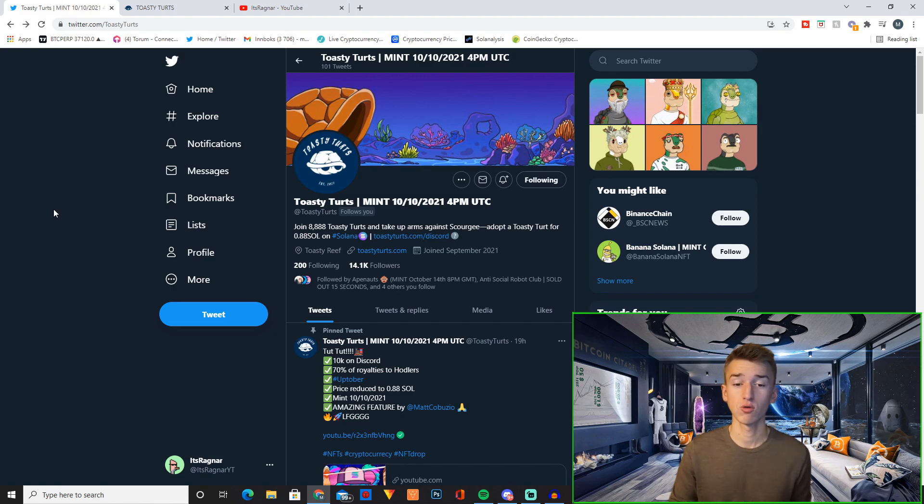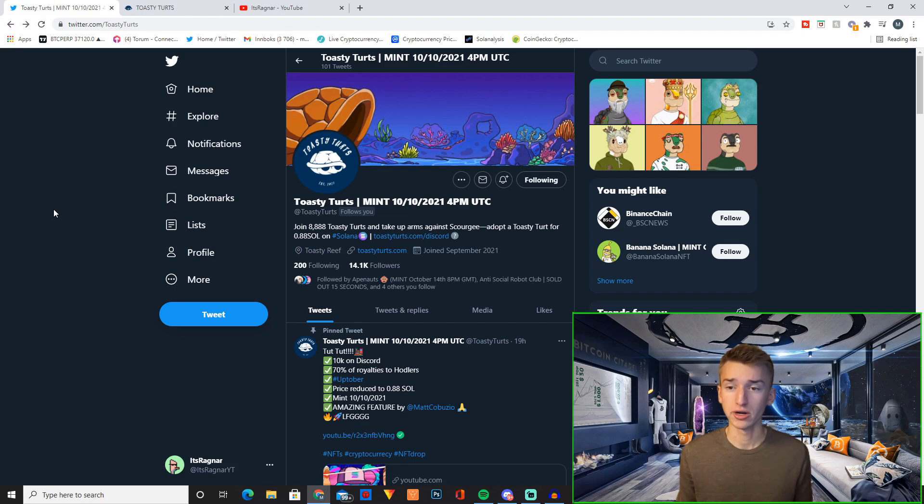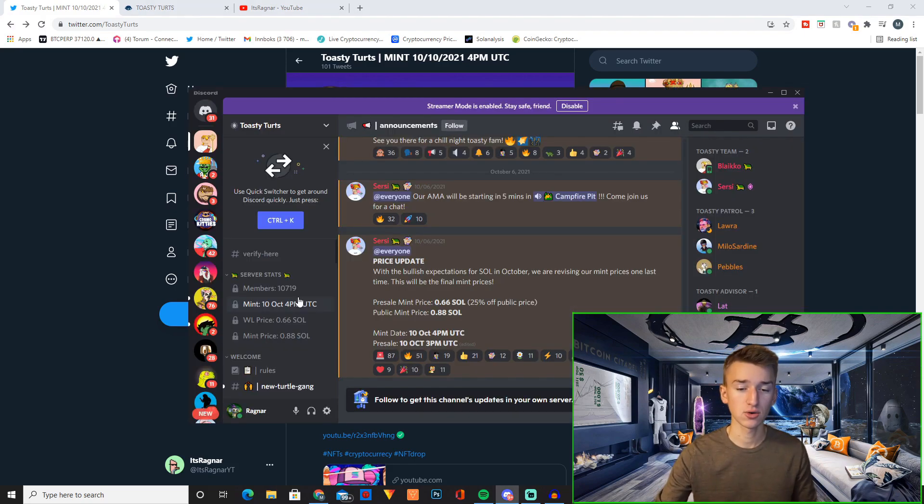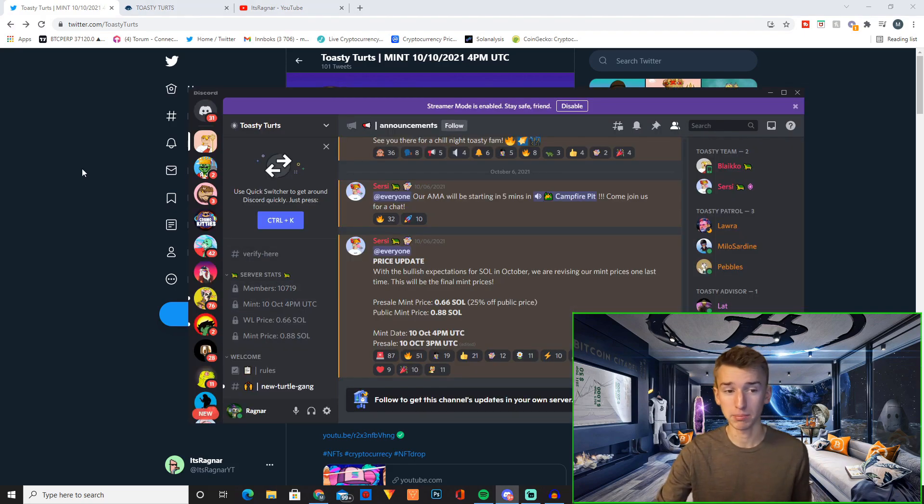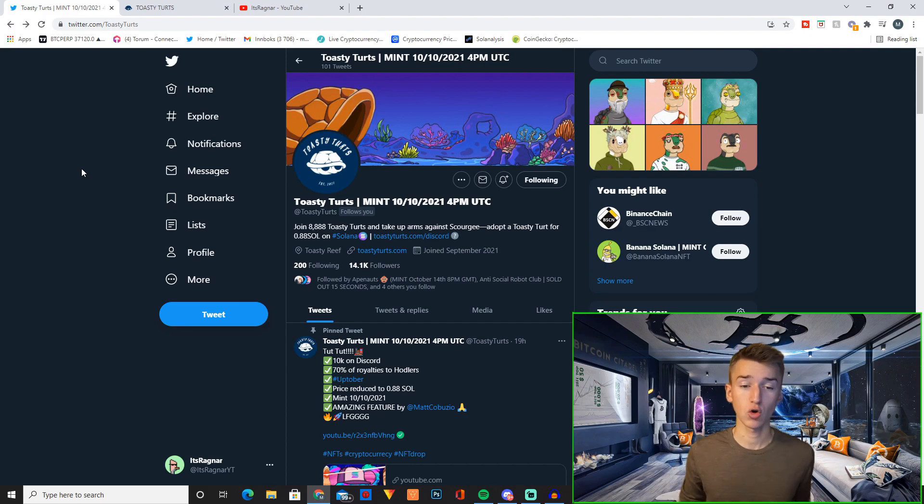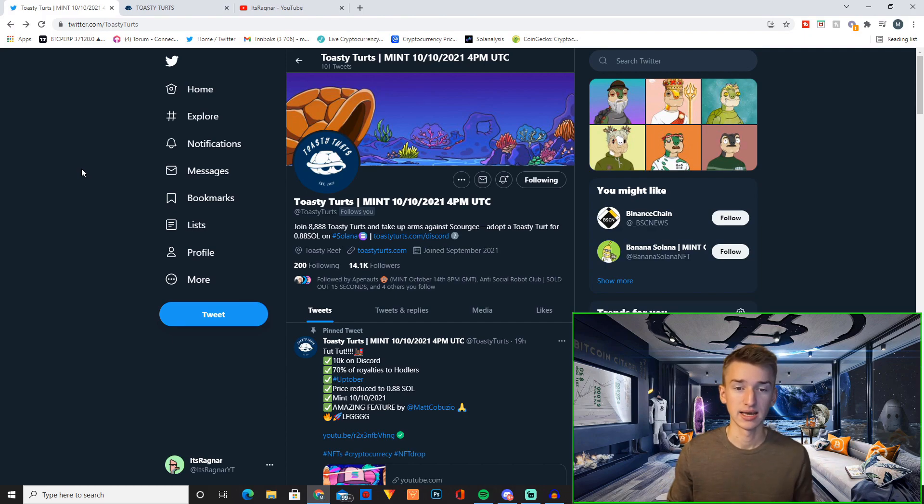They currently have 14.1 thousand followers on Twitter and in their discord they have 10,719 members. So they have already built up a big community for this project.